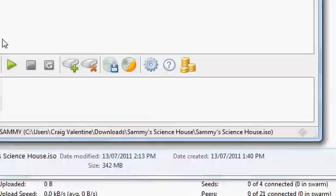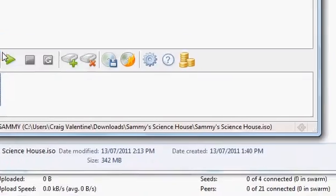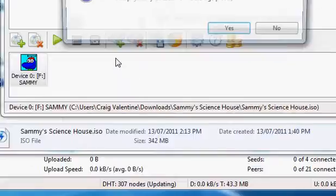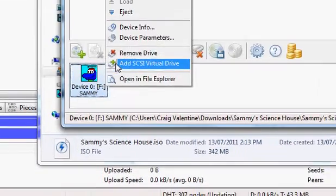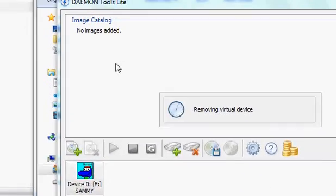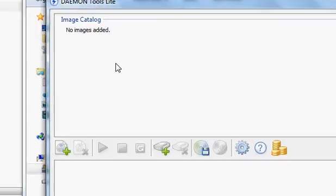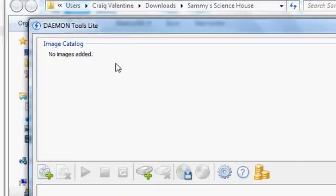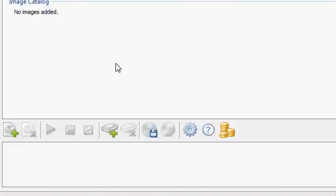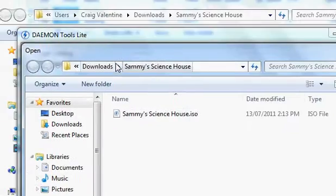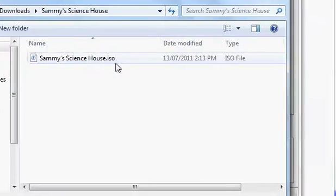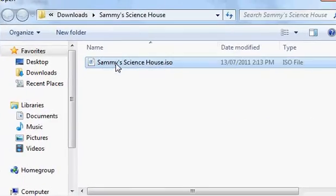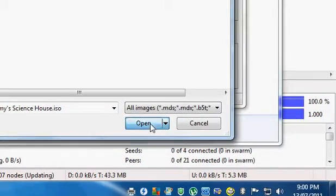Open DAEMON Tools. When you open DAEMON Tools Lite for the first time, this should happen. It should say no images added. So what you do is you go down here. Left click add file. You go to your SammyScienceHouse.ISO files located. Mine was in downloads in a folder. Select it. Double click it or click open.